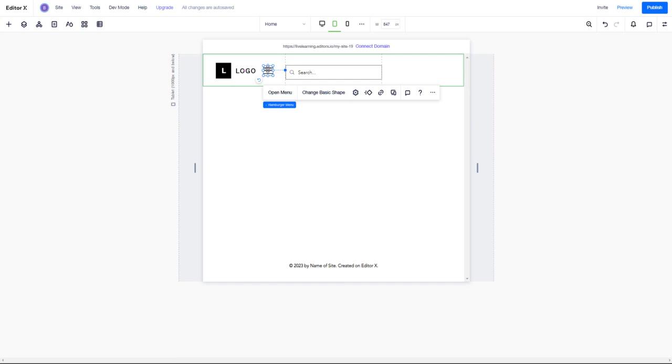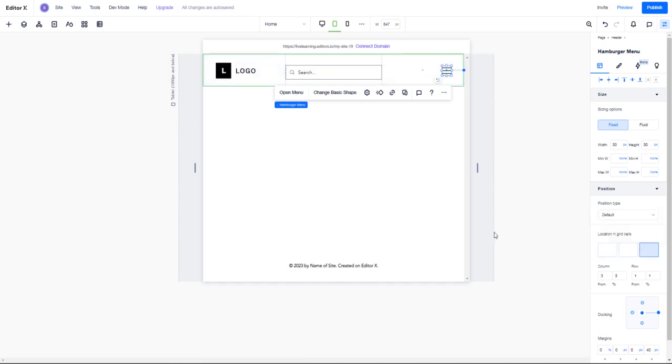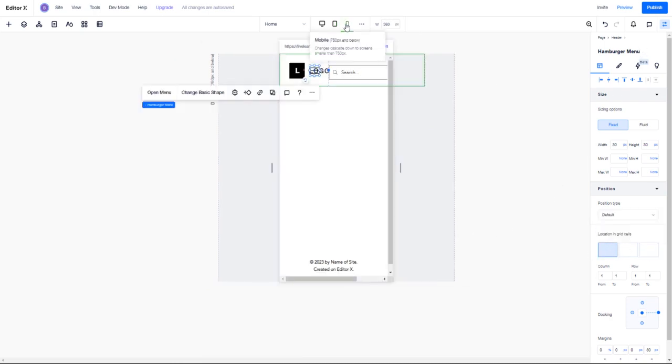So if we click on this, now that we have our grid cells, we have our framework here. Right now the menu is in the first grid cell - we want it over here on the right. We're going to go back down to mobile here.